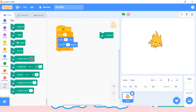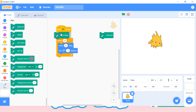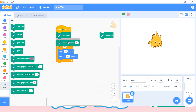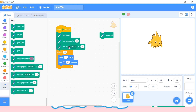Whenever we want our sprite to draw something, always use 'pen down'. After pen down we need to choose pen size — if you don't choose pen size it will be 1 by default. I am choosing pen size here, and let me choose pen color and set pen color.